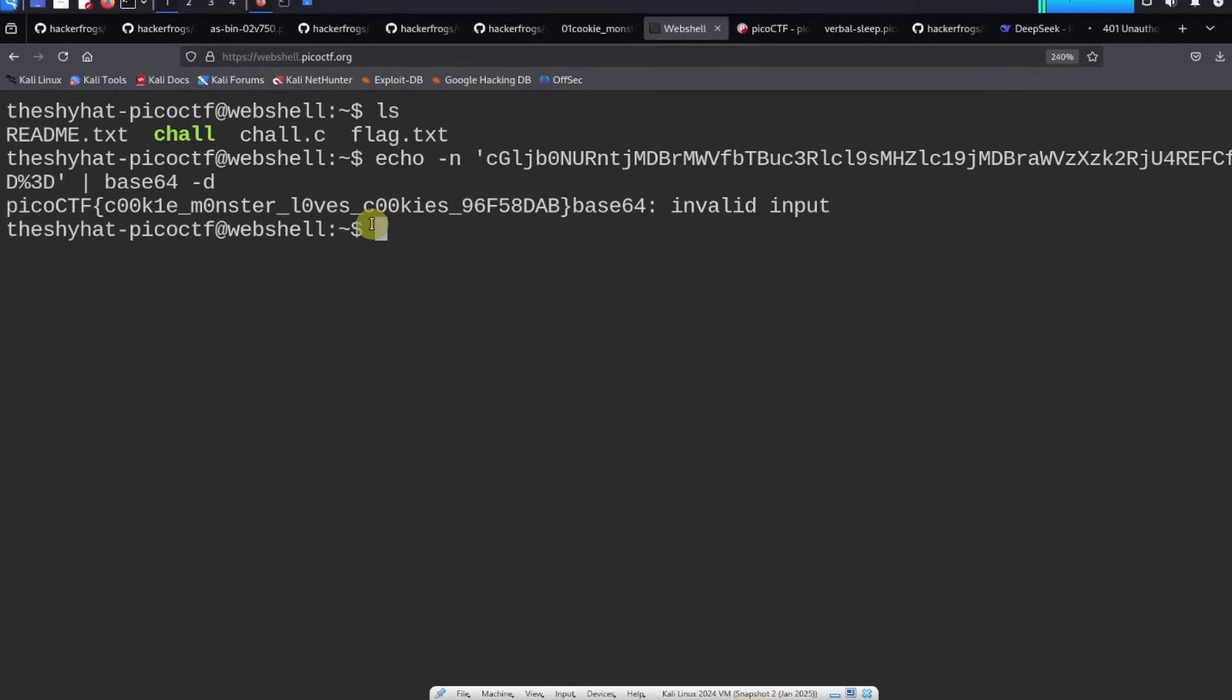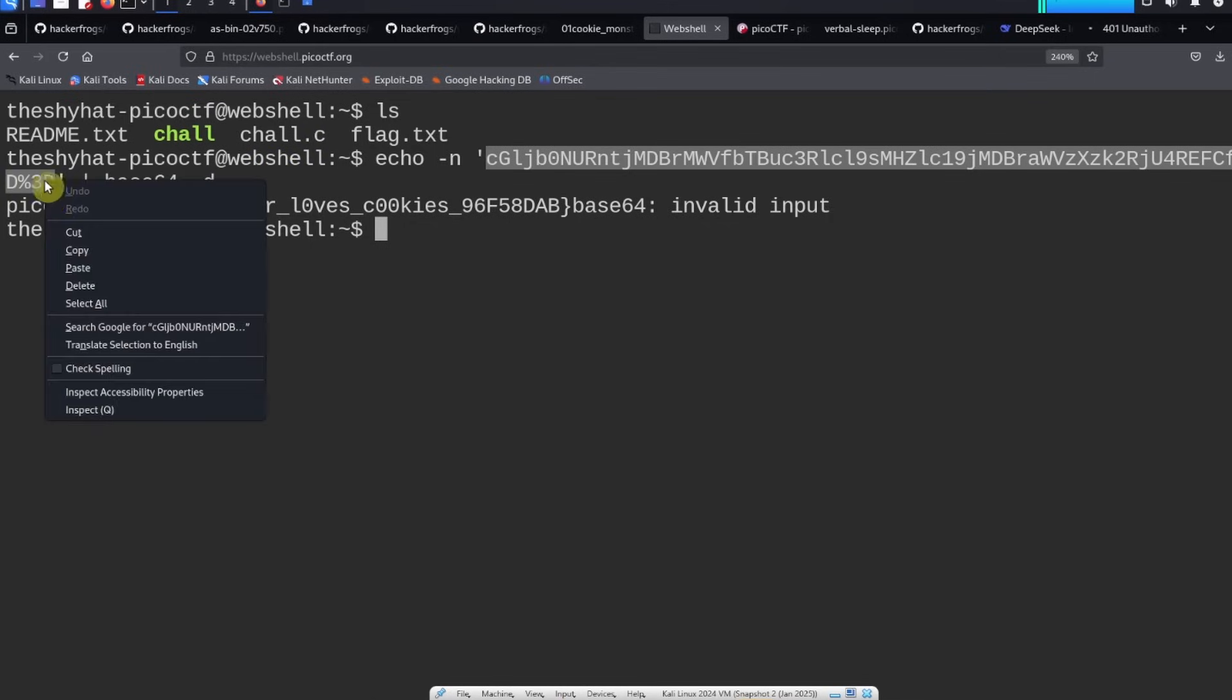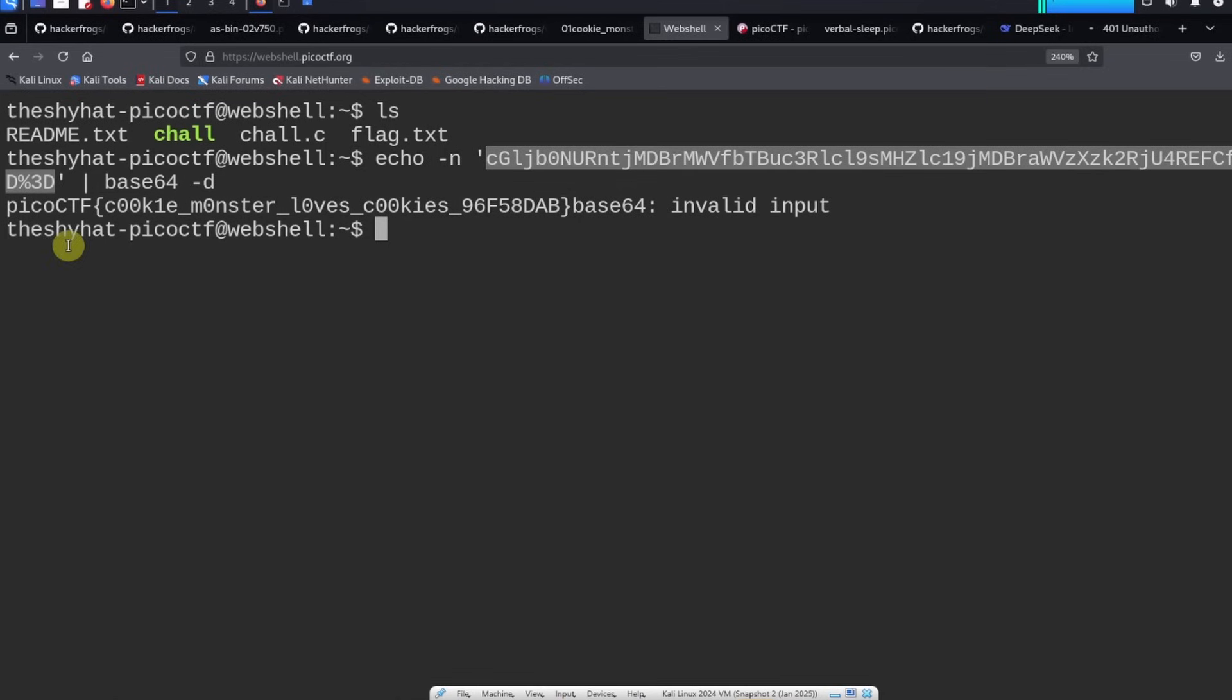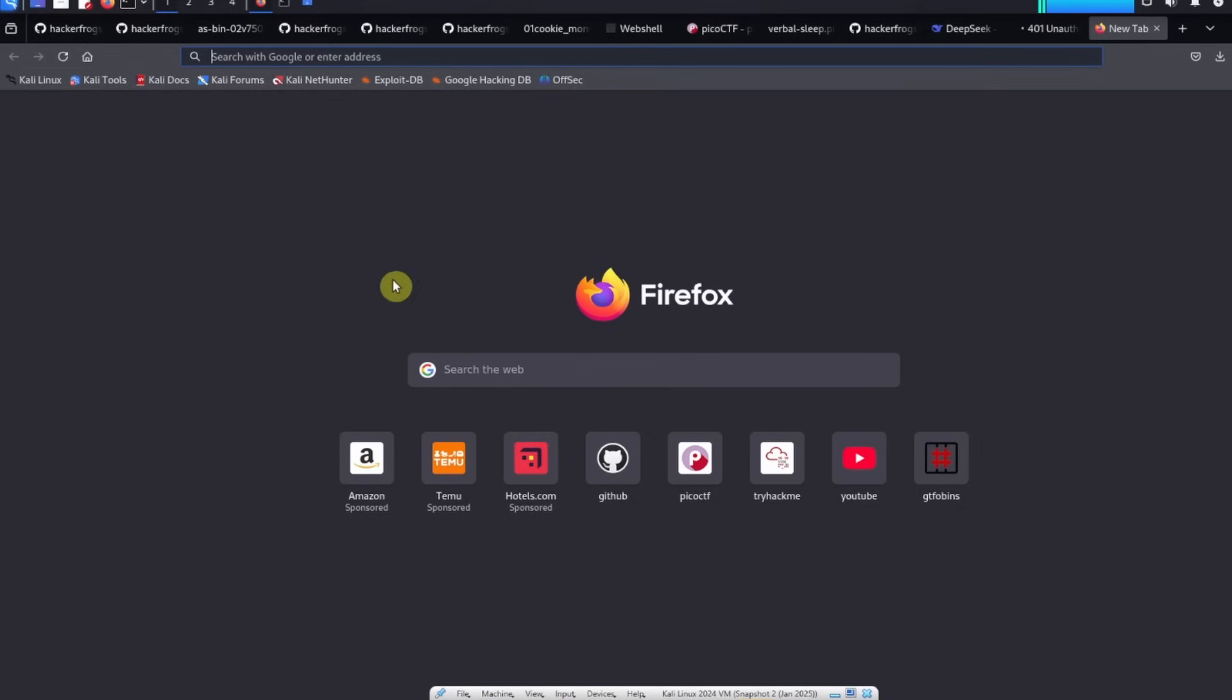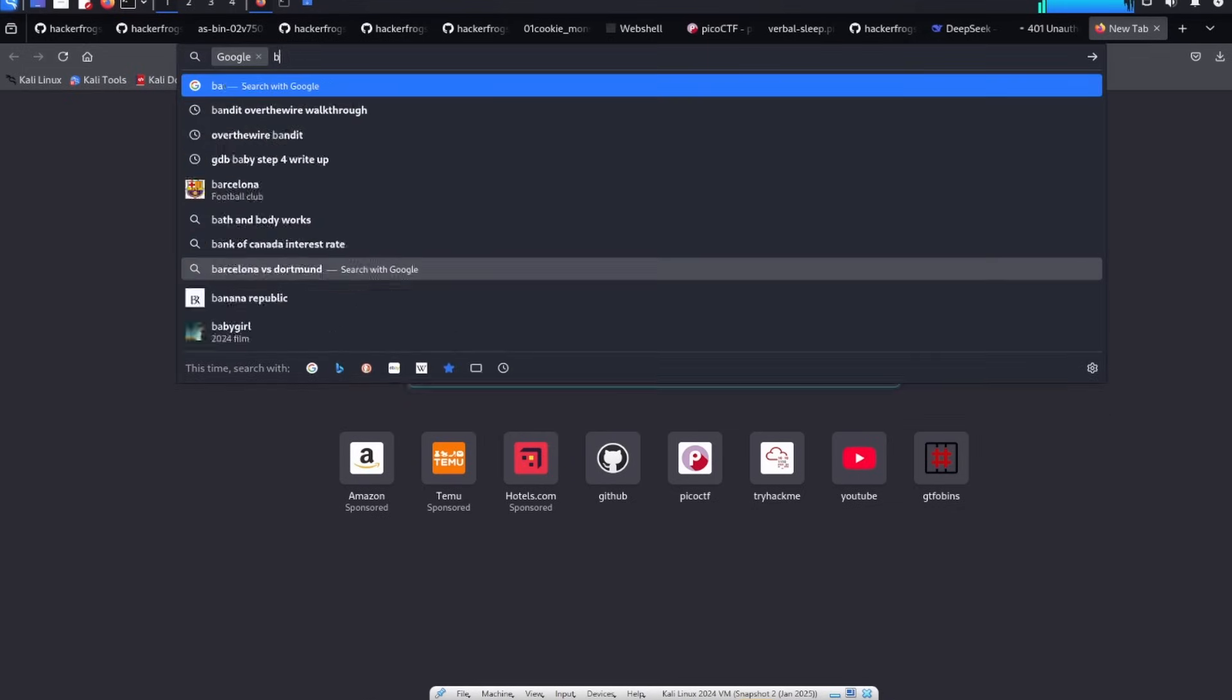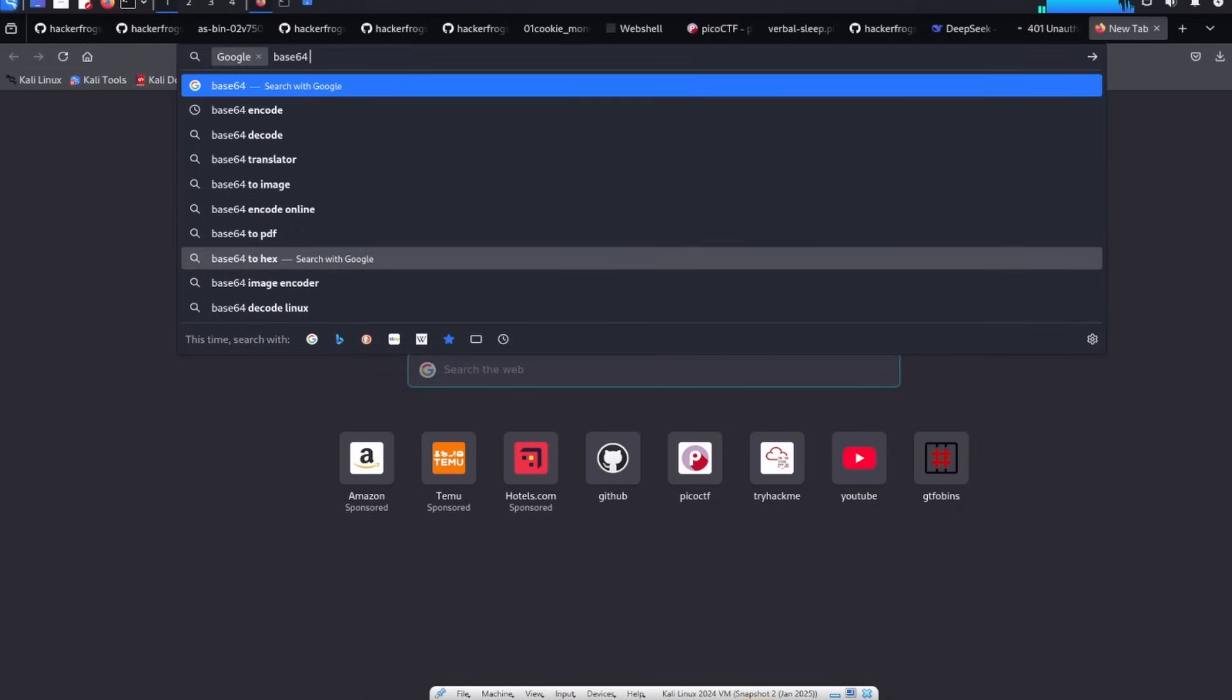So before we finish the challenge, let me just show you one more way we can solve this. We're going to copy the cookie one more time and then we're going to go over to Google and we're going to Google base64 decode.